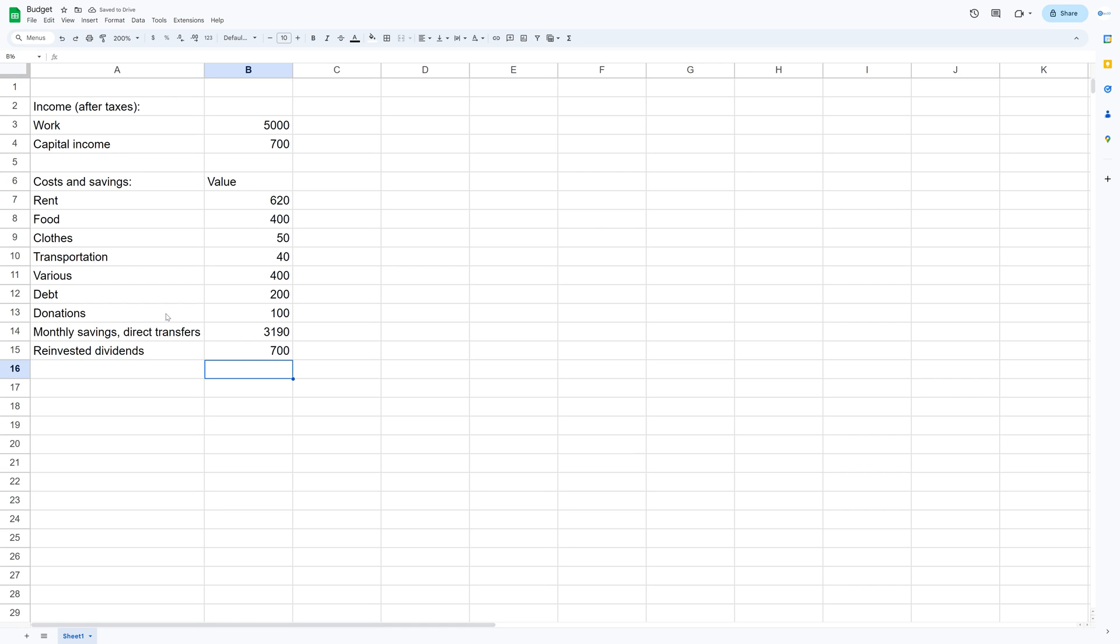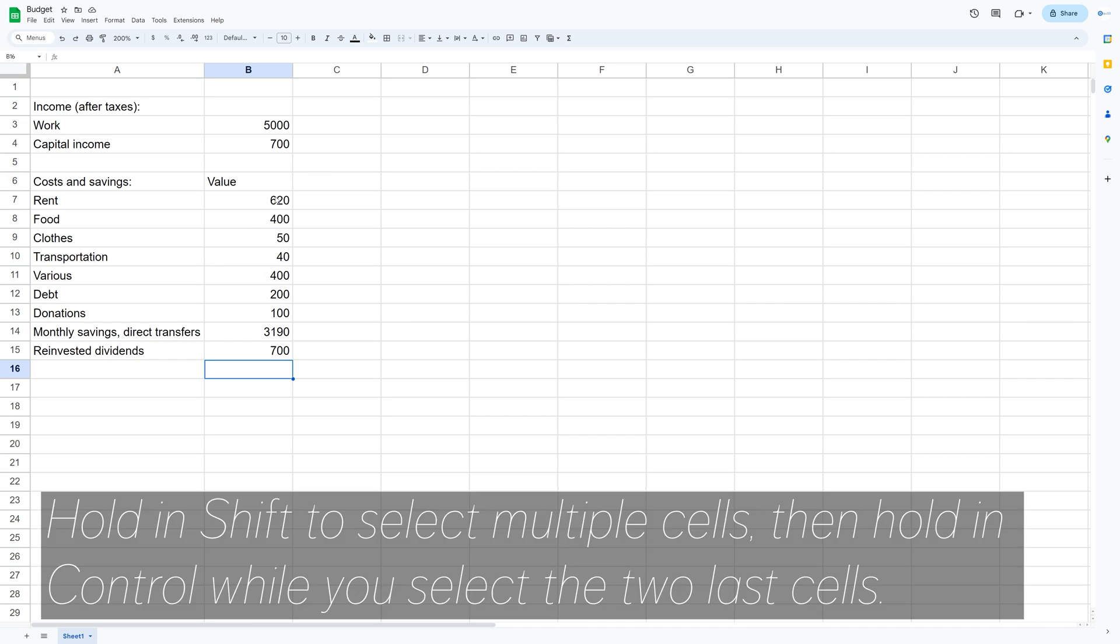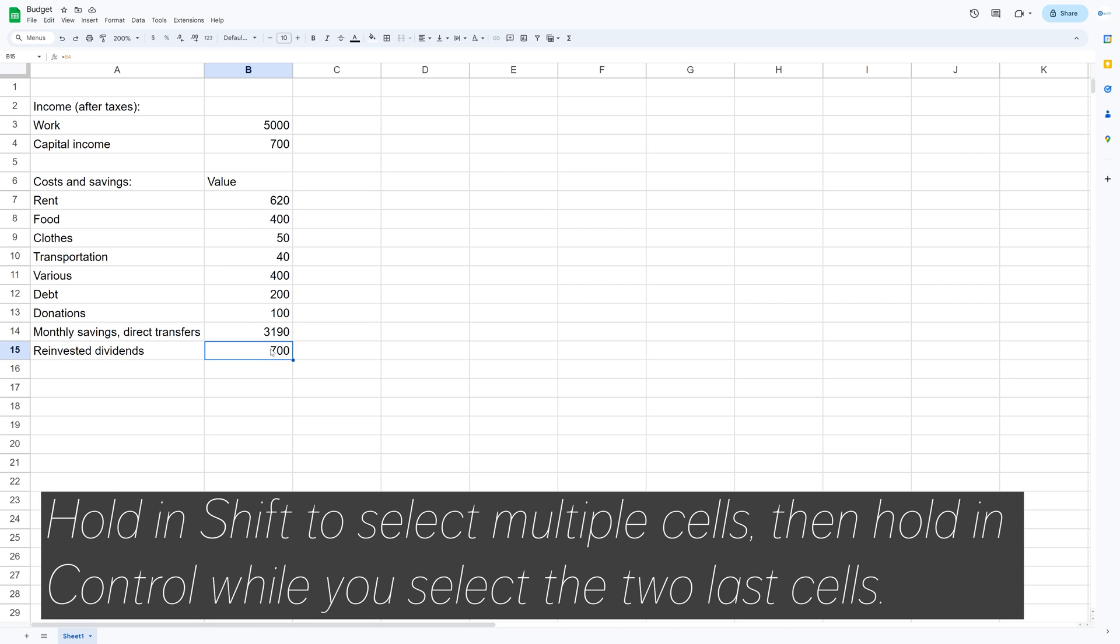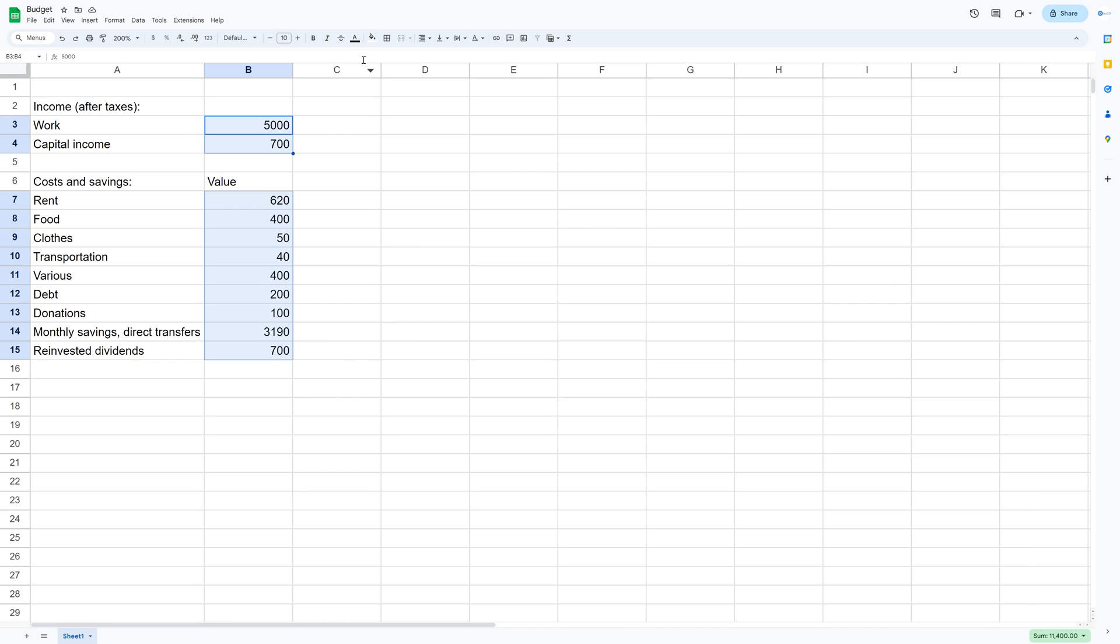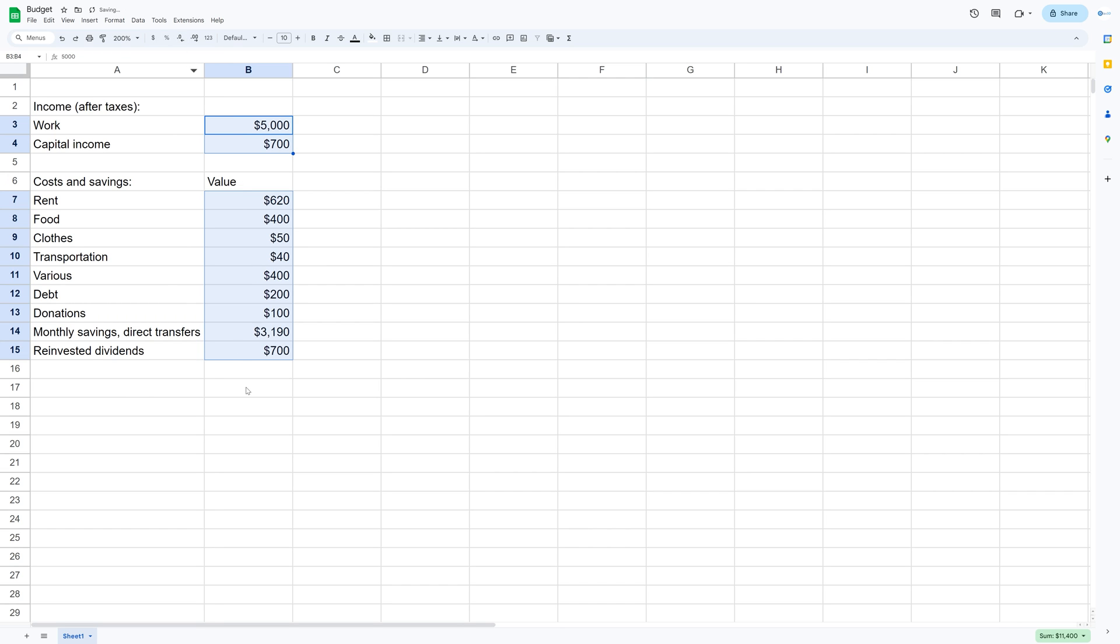Now let's also turn these numbers into currency. So hold shift to select multiple cells and then hold ctrl to select the last two. And then you can click on the dollar sign to get a dollar amount. And if you want another currency you can just click on the one two three button right next to it.